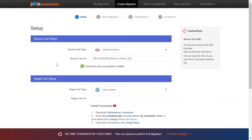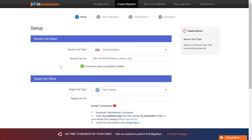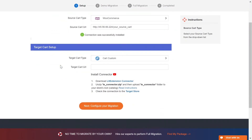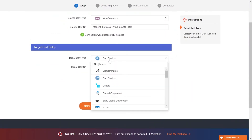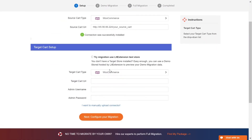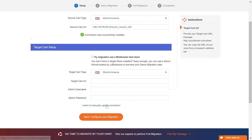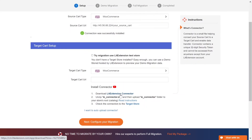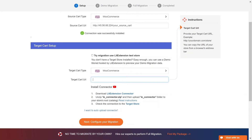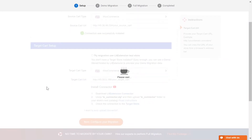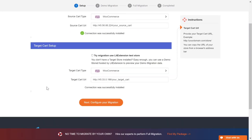Once you are done, a notification will appear on the screen. Now, let's move on to target cart setup. Select WooCommerce as target cart type. Next, download Lead Extension Connector following the instructions. Repeat the same process as the source cart setup. Once you are done, a notification will appear on your screen.